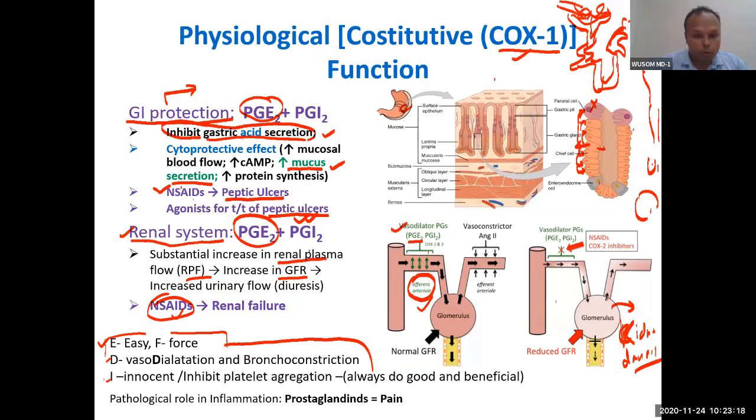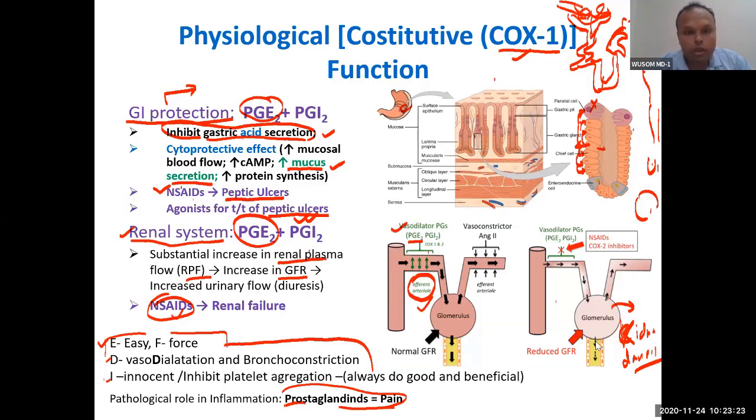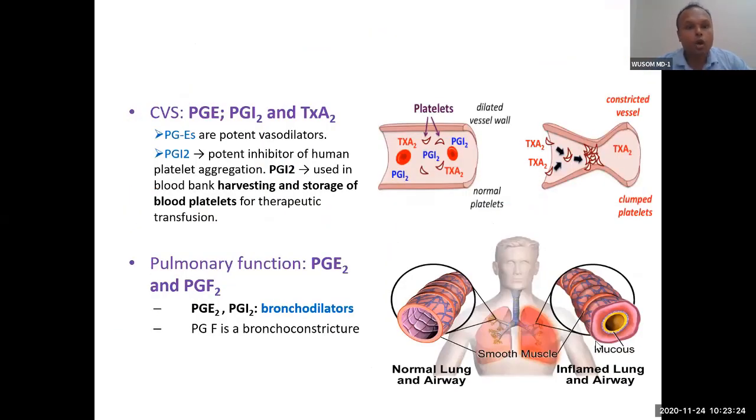Also remember, prostaglandins are involved in pain and inflammatory function — P for pain. We'll talk about that.